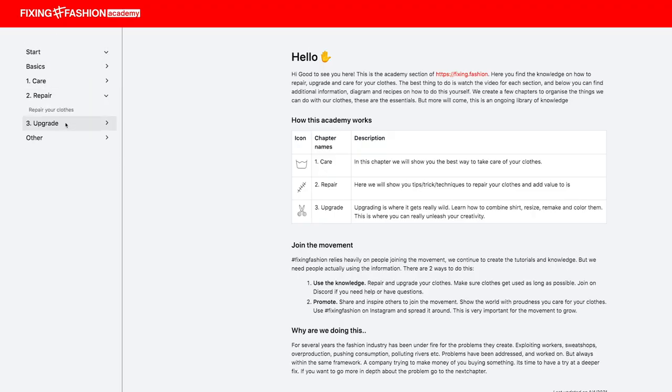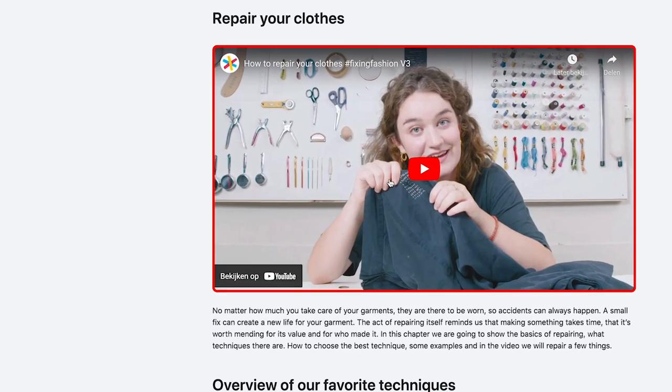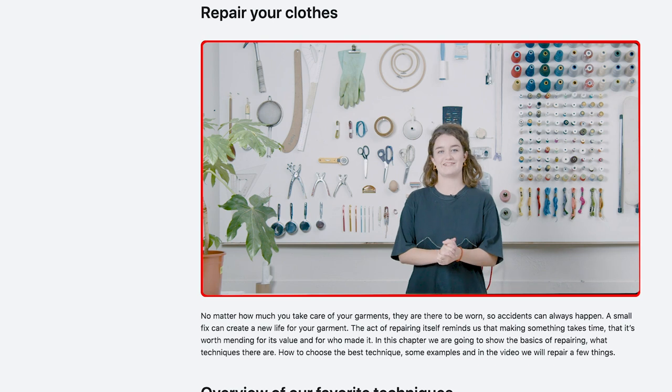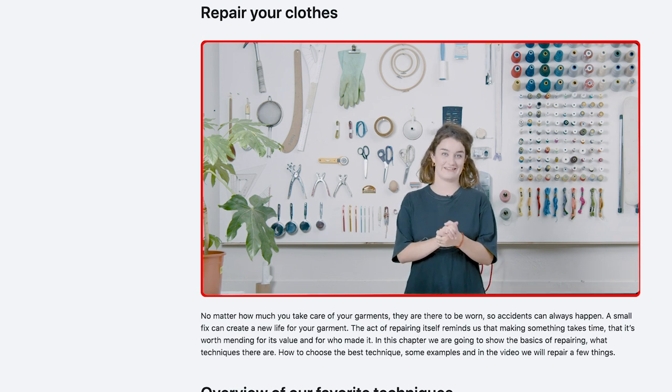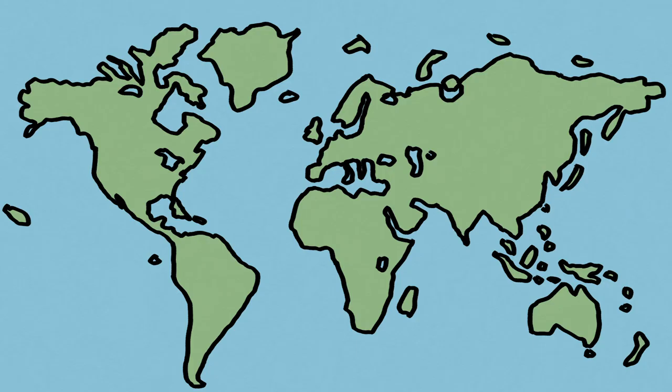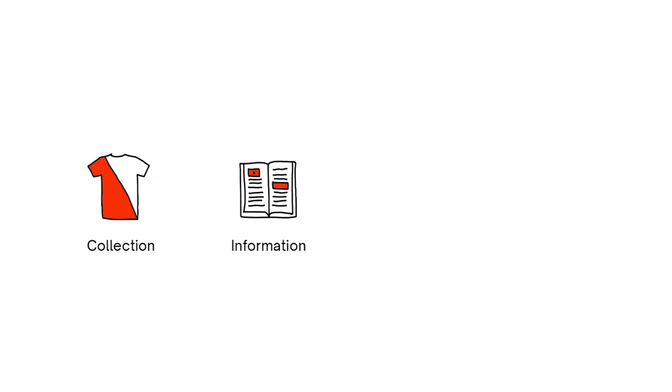We set up an online academy where people like yourself can learn how to do it. Hi, I'm Lucia and I'm gonna be your help for today. Creating a global community of fixers and repair shops, so in case you can't do it yourself you can find help locally. We provide a collection to inspire, information to replicate, and a community to collaborate. But now we need everyone to wear it.